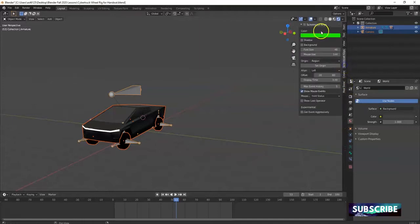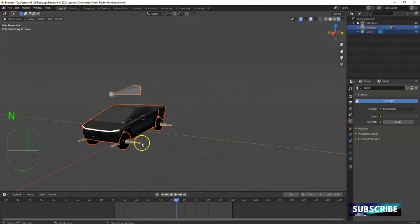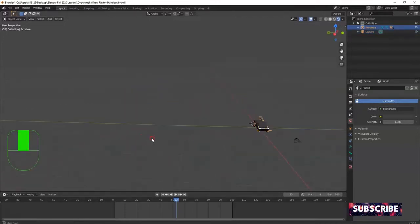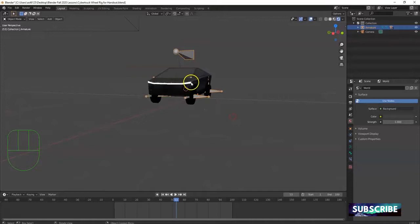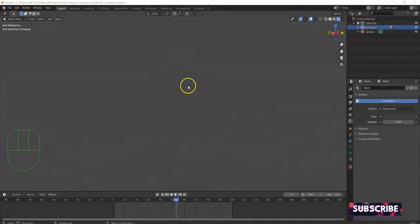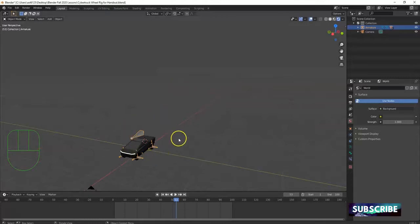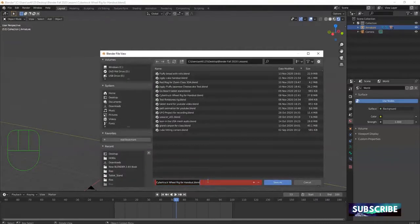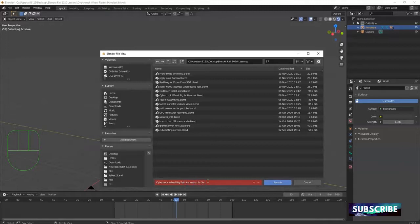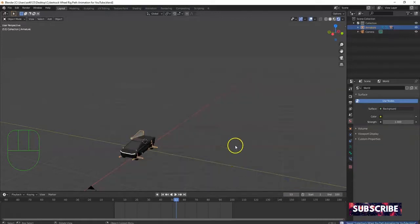Let me activate my screencast key so you can see what I'm doing. I just have my car rig here — no light, which is okay. I'll bring in an HDRI file later as my light source. I have the car rig, the car, and my camera. I don't want to overwrite my other file, so I'll go to File > Save As, and give it a name: Cybertruck wheel rig path animation for YouTube. Save it to the desktop.